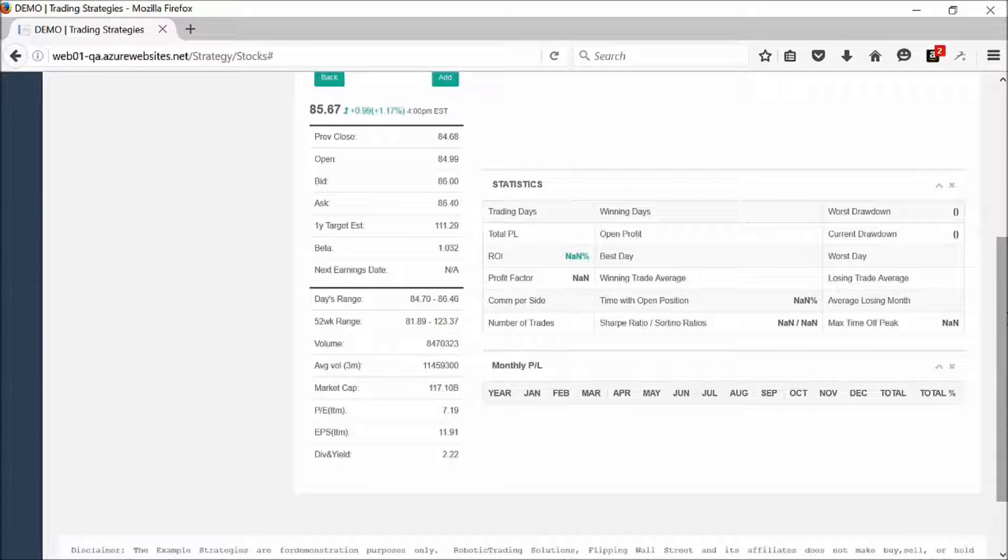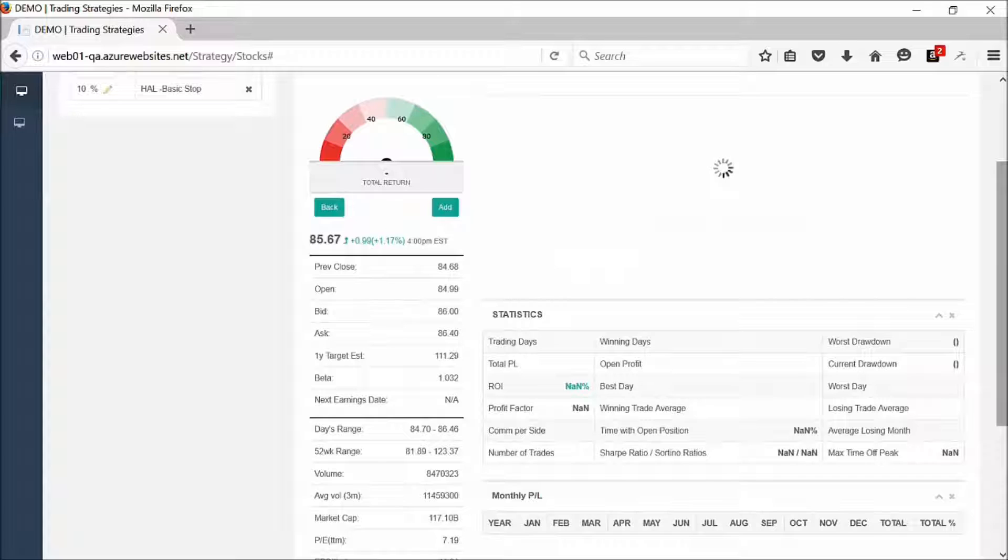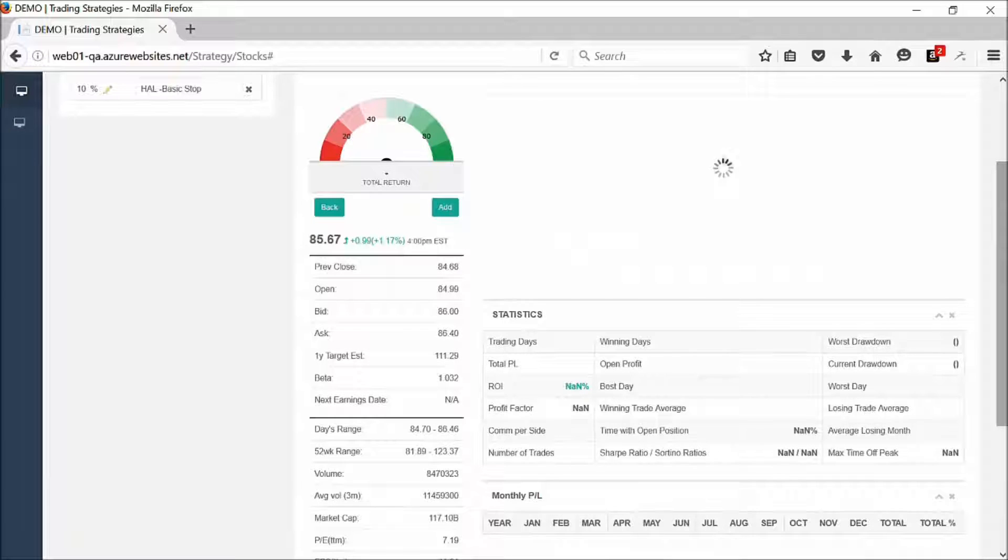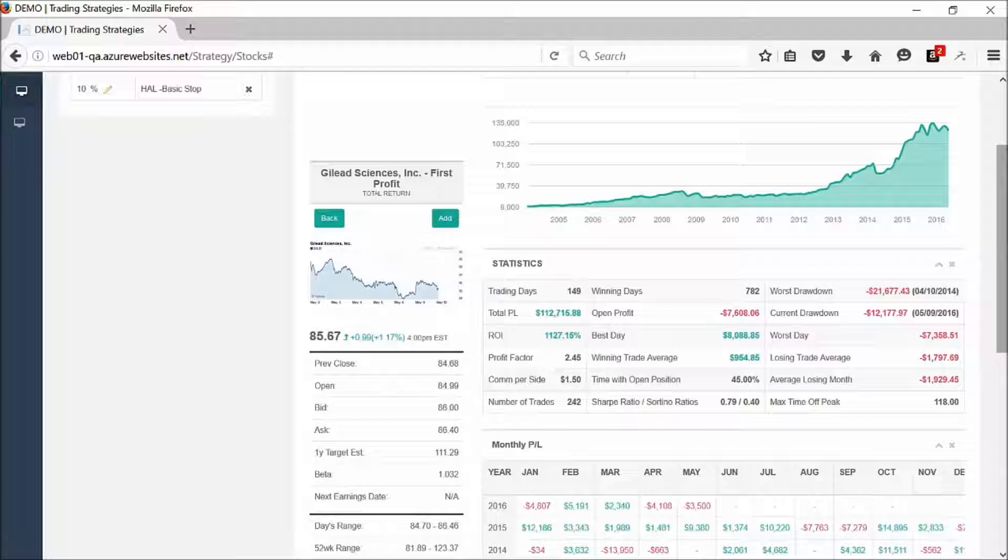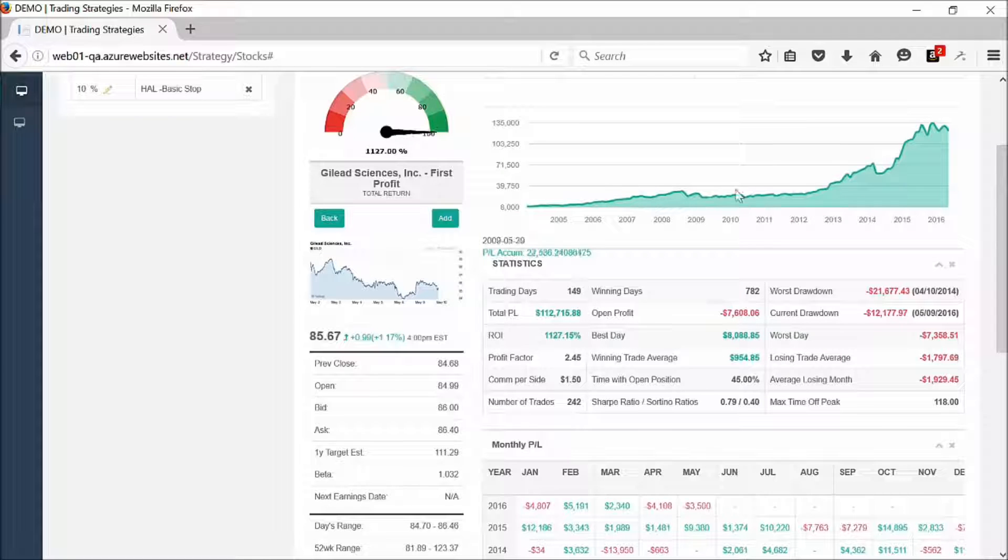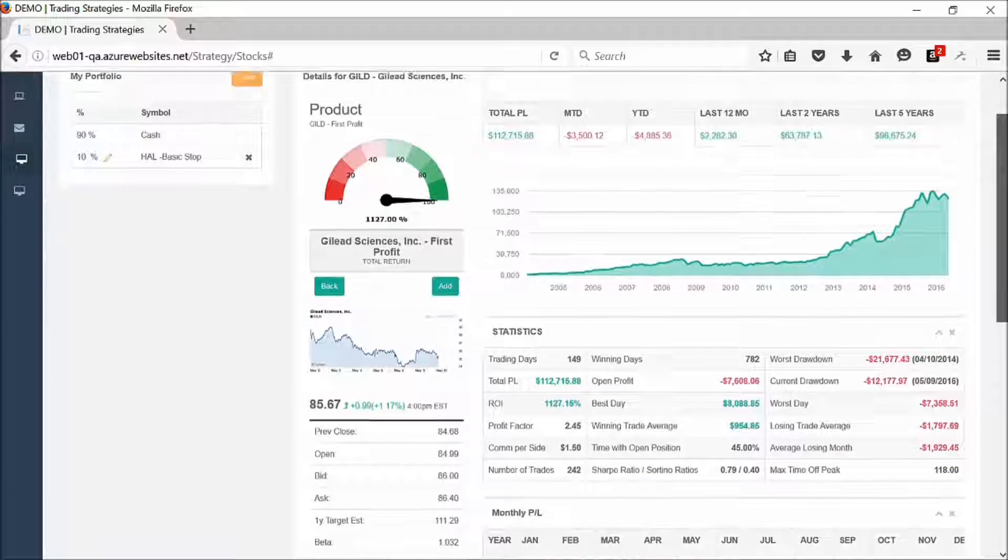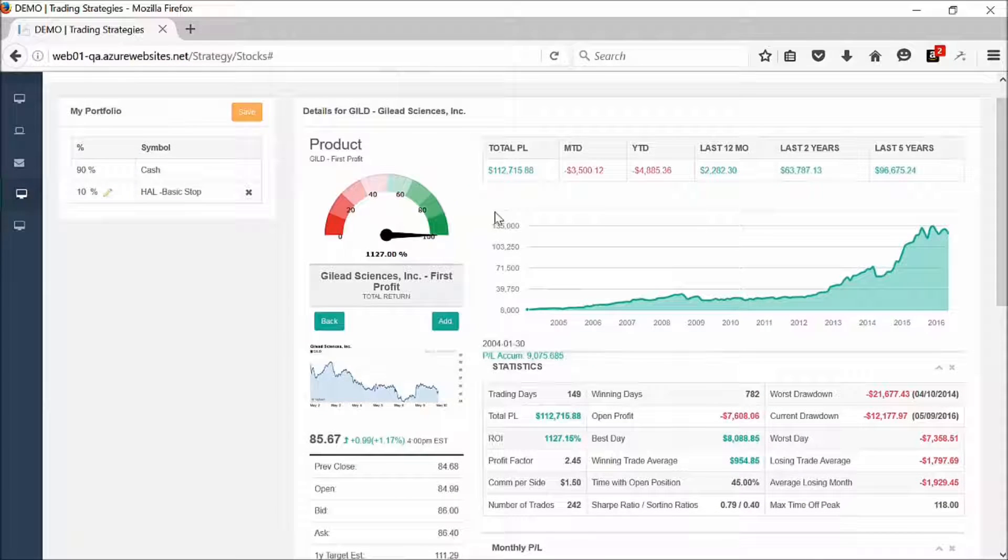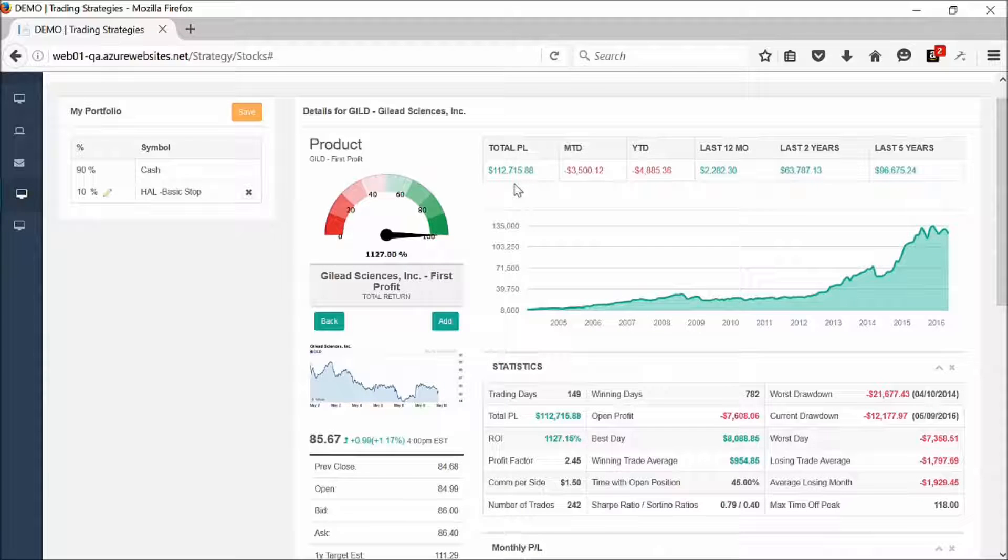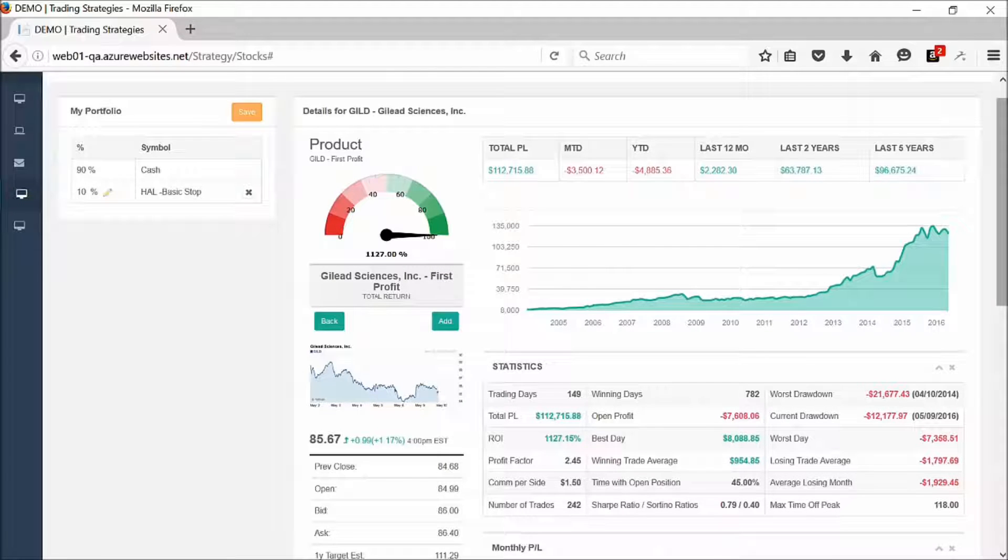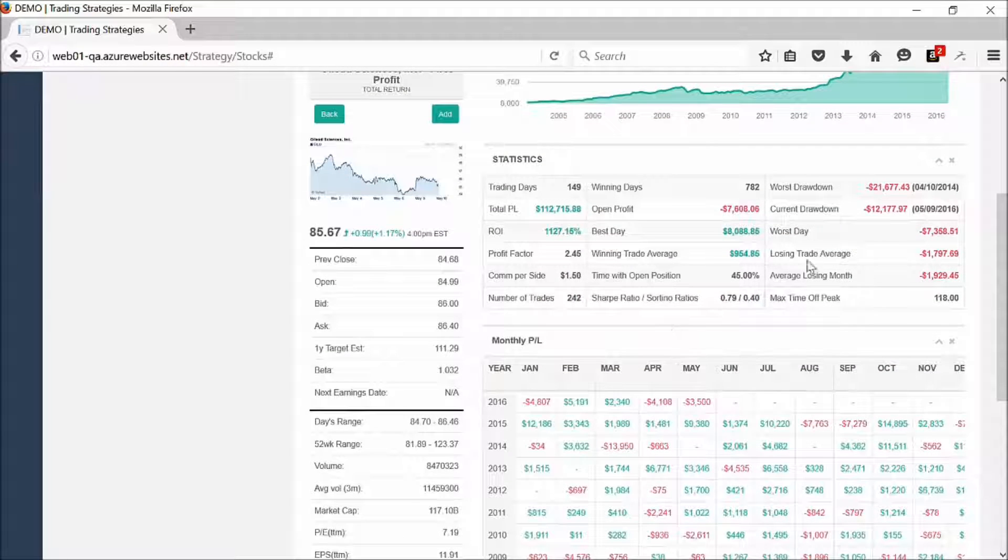We can see on this particular one, the equity curve is building right now. This is the equity curve over time. Your $10,000 turned into $112,000.